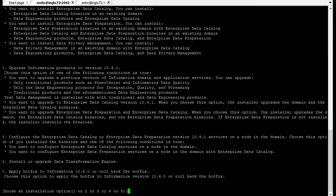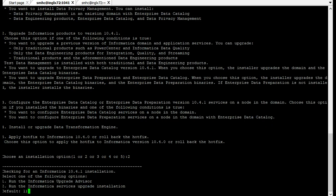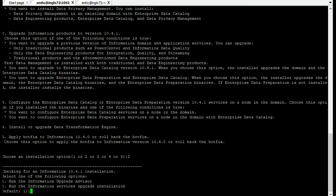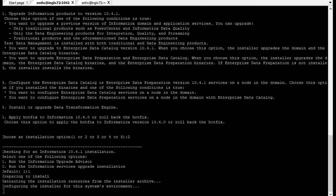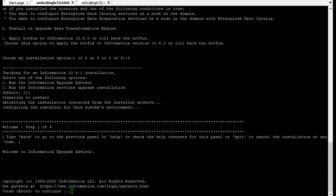As we are upgrading I am selecting option 2. If you are applying hotfix you have to select the last option. Once you select upgrade it will ask whether you are going to run the Informatica upgrade installation or you want to run the upgrade advisory. Select 1 and run the upgrade advisory. Select enter and continue.